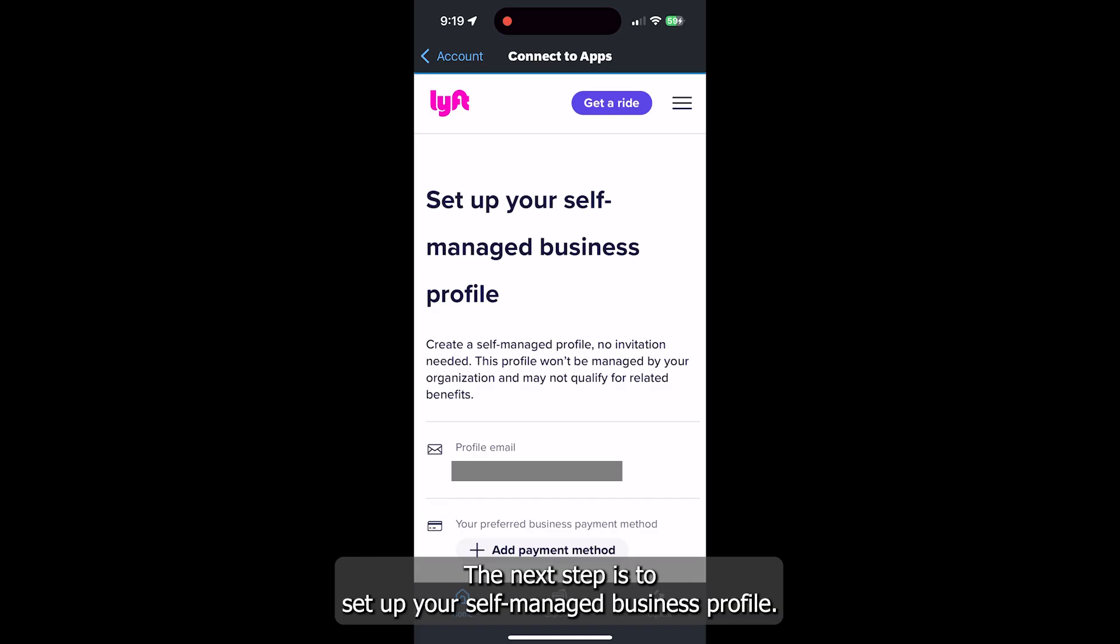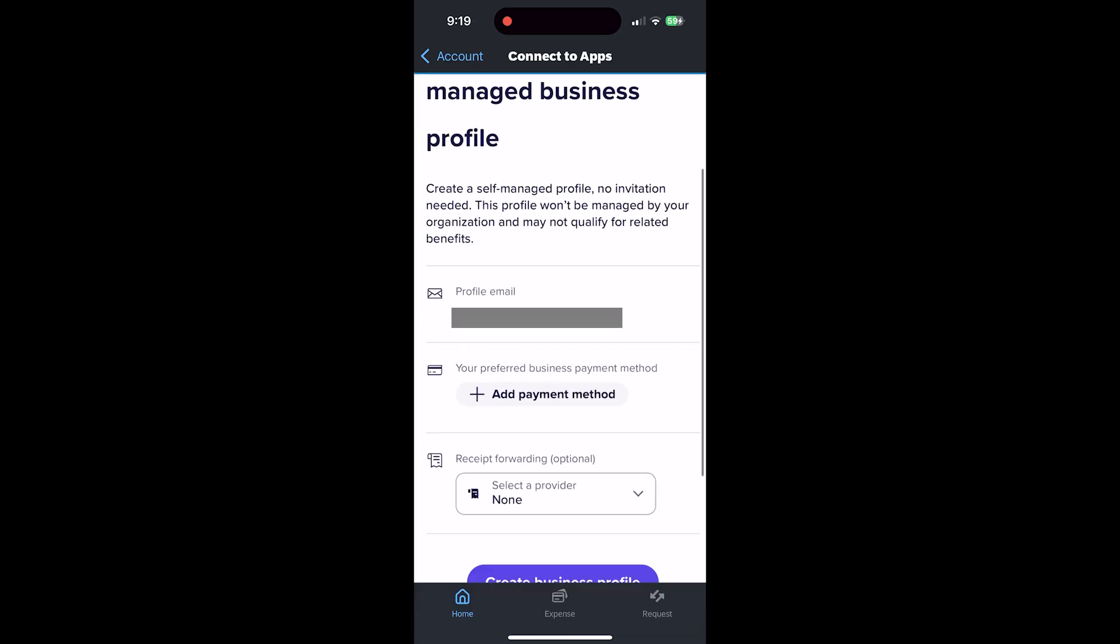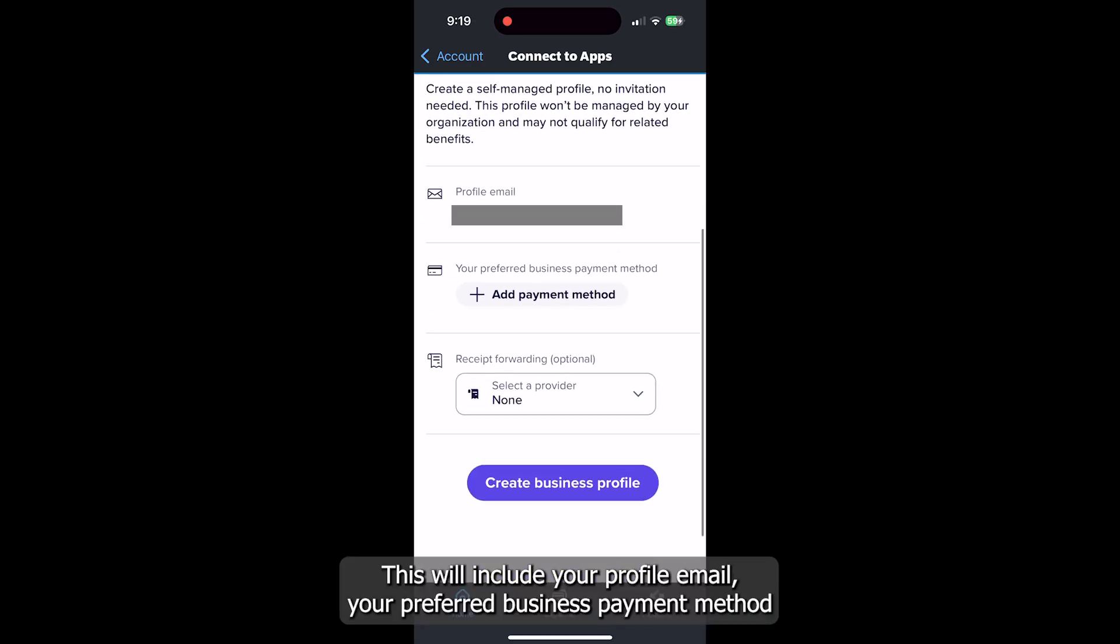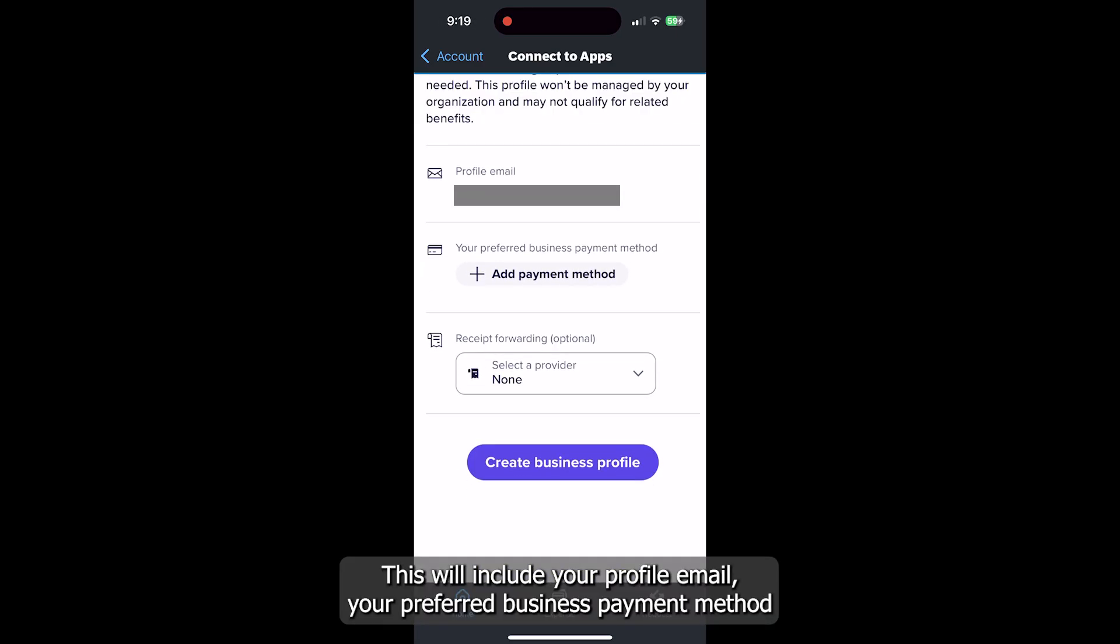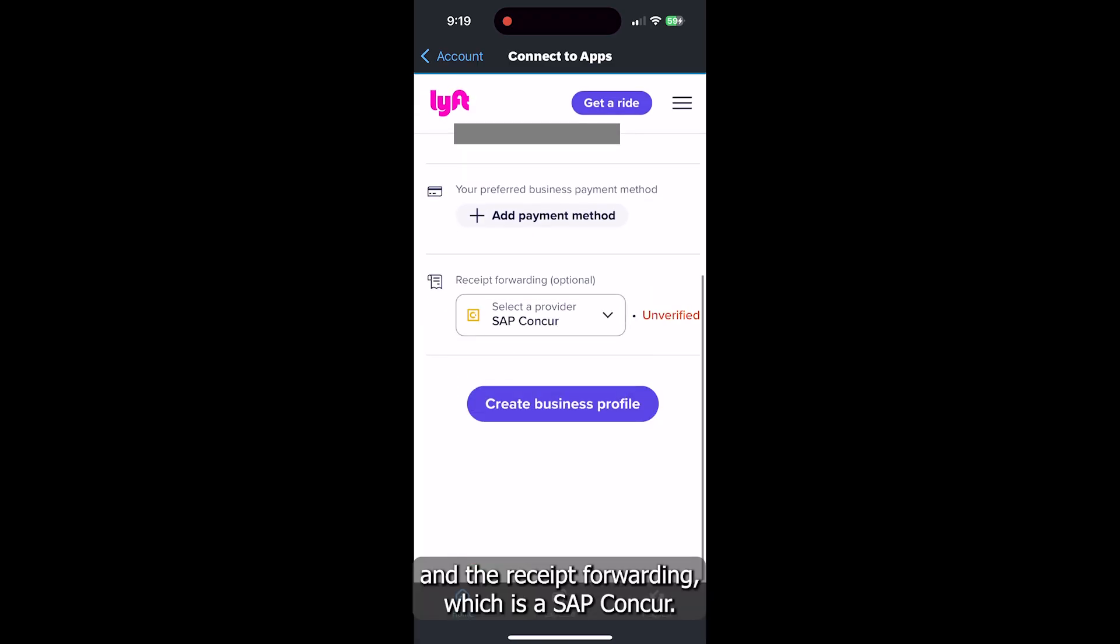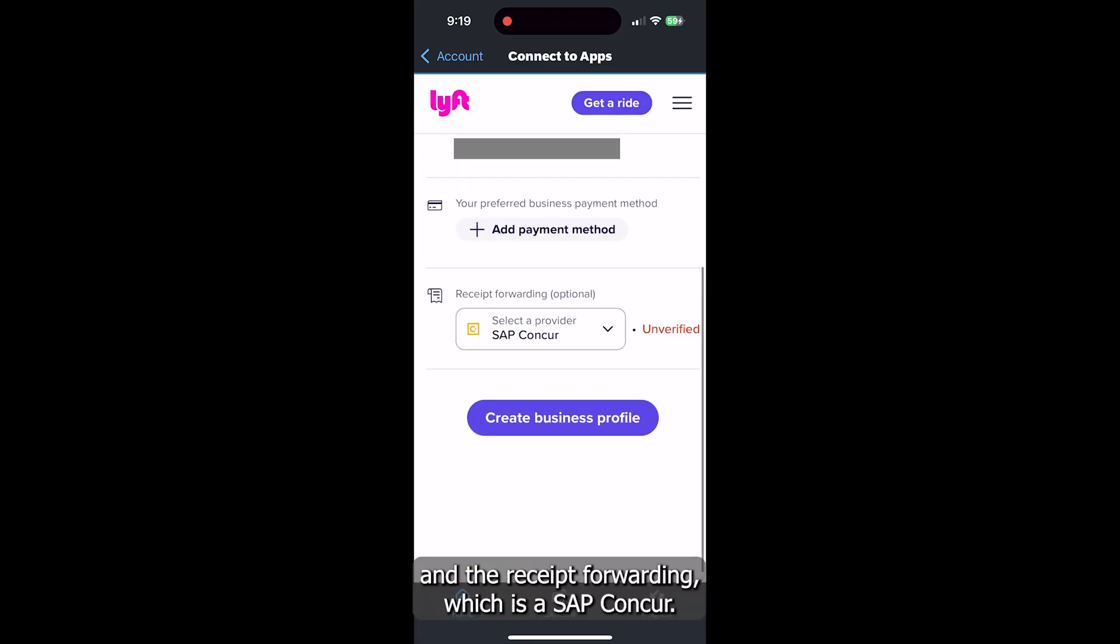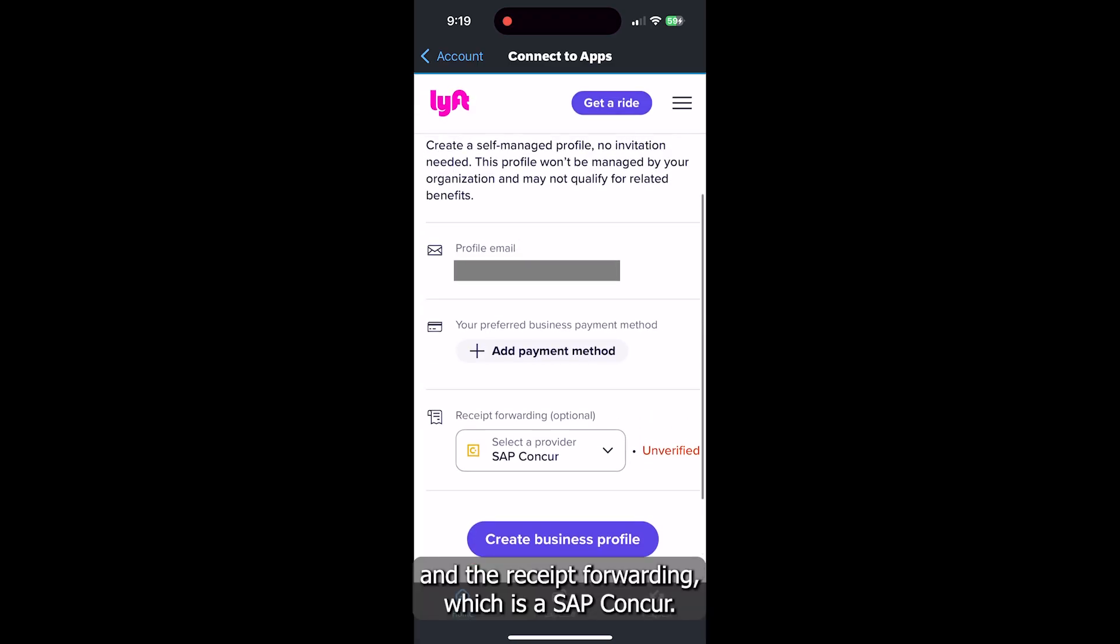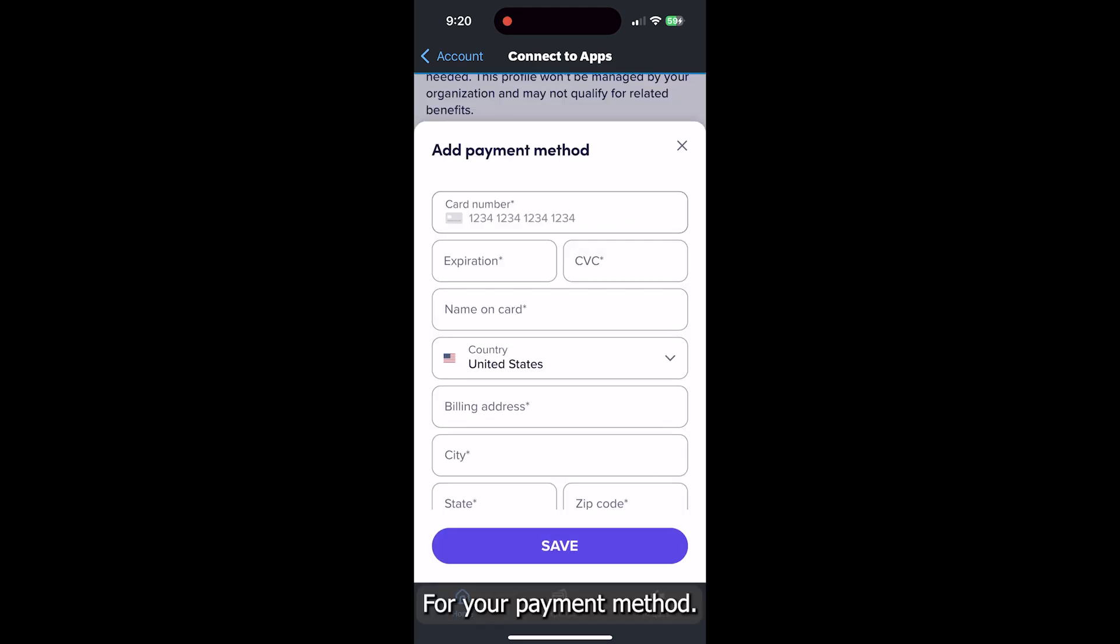The next step is to set up your self-managed business profile. This will include your profile email, your preferred business payment method, and the receipt forwarding, which is SAP Concur.